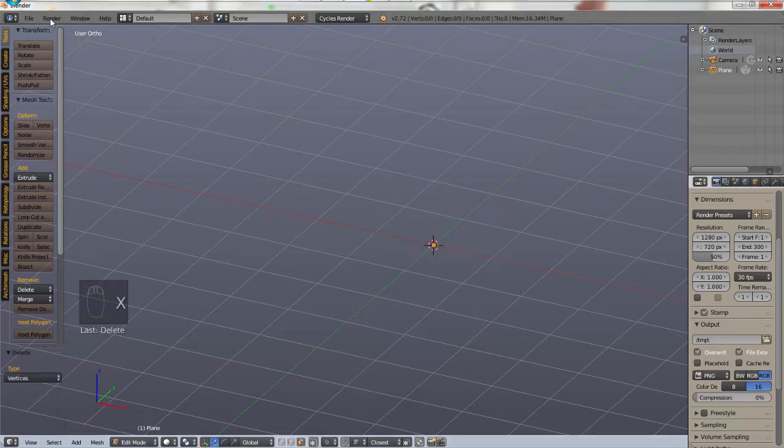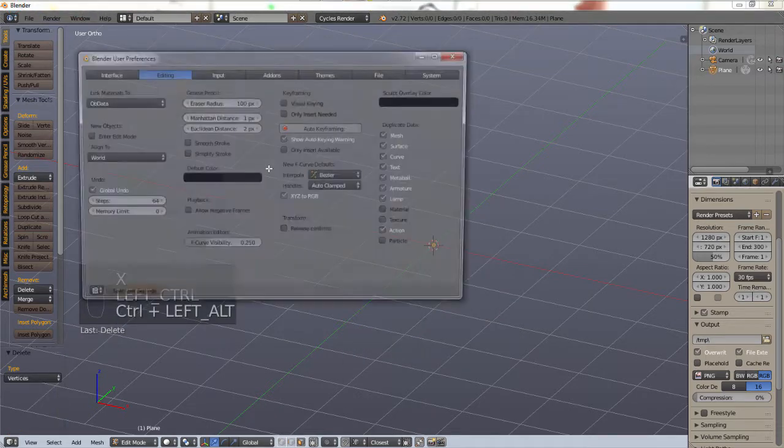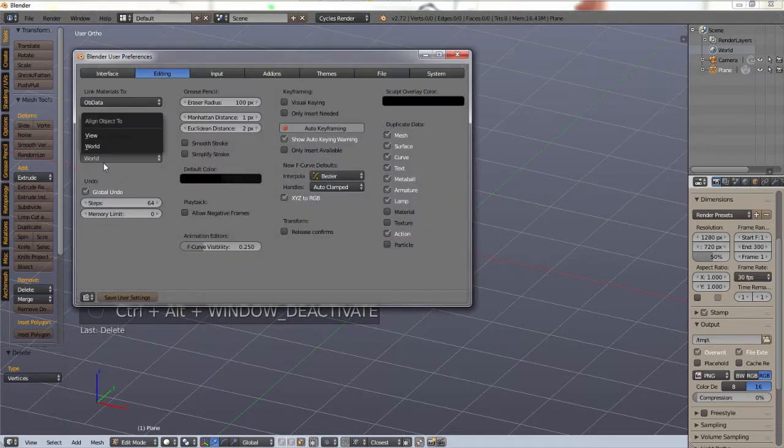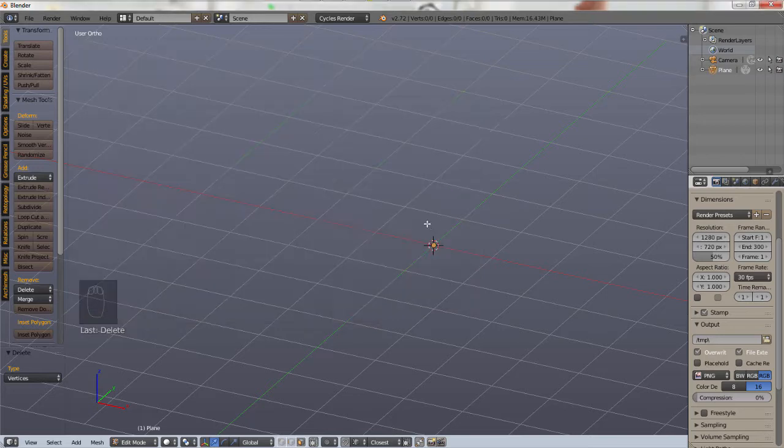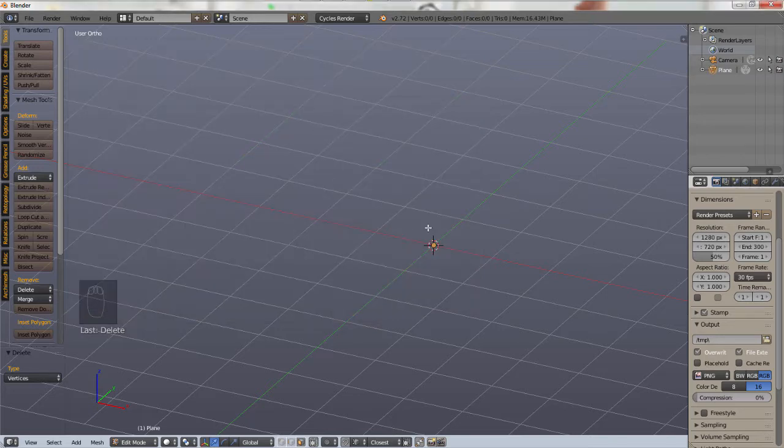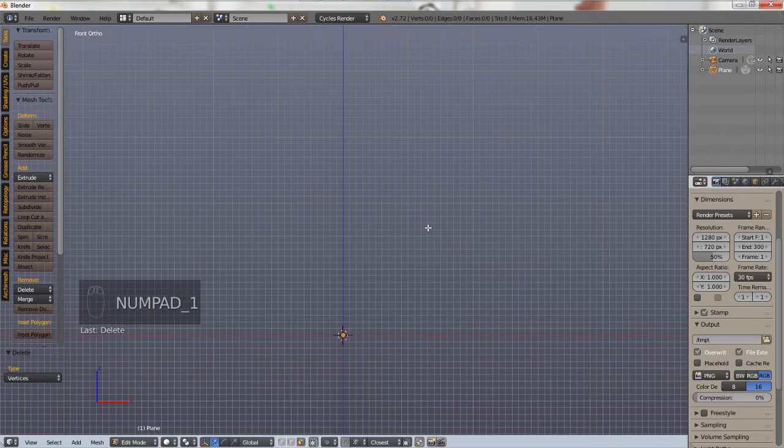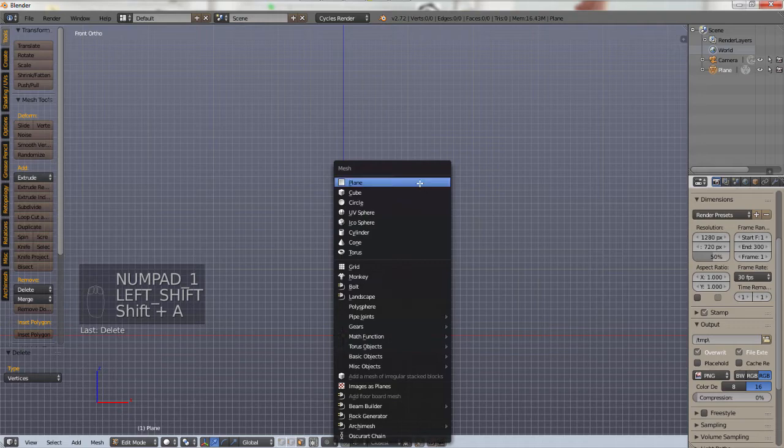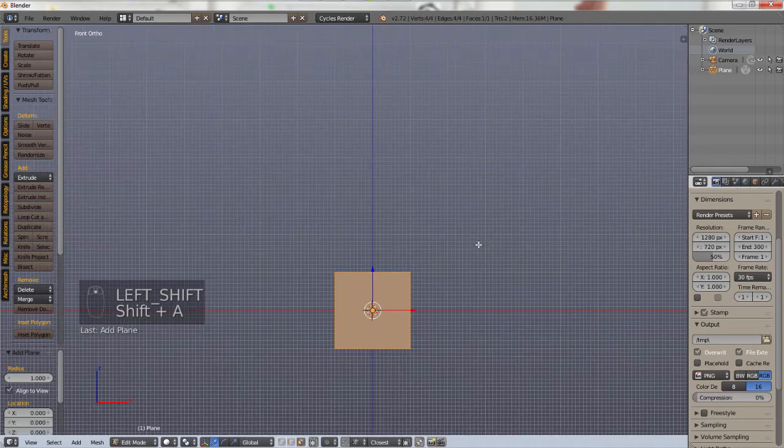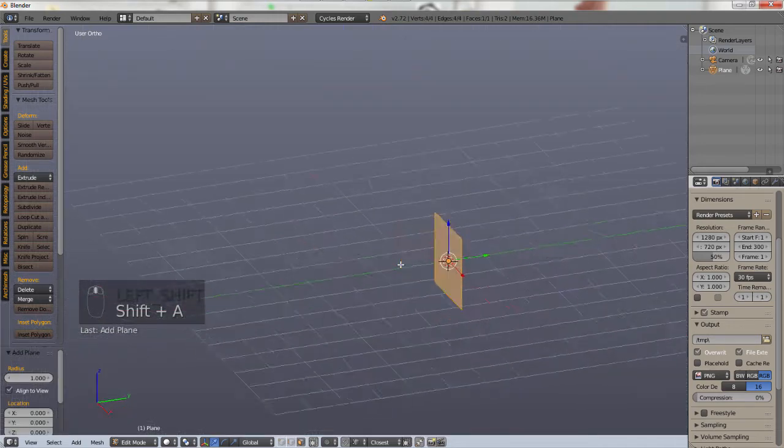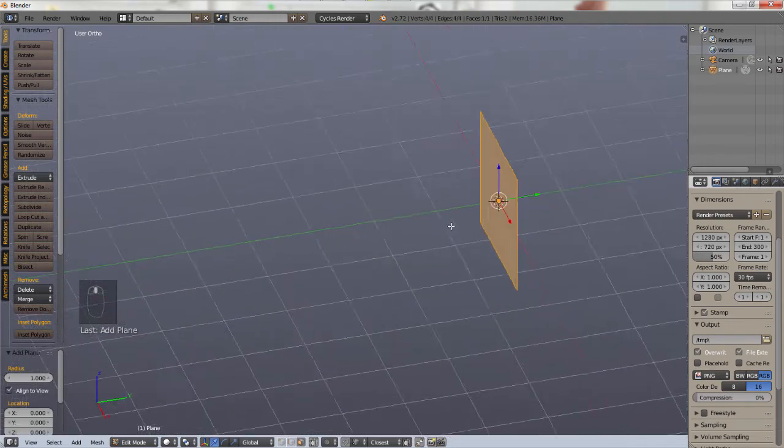if we were to change it to what I like and suggest, which is align to view. If we go into front view and add a plane, now we have our wall without rotating at all.